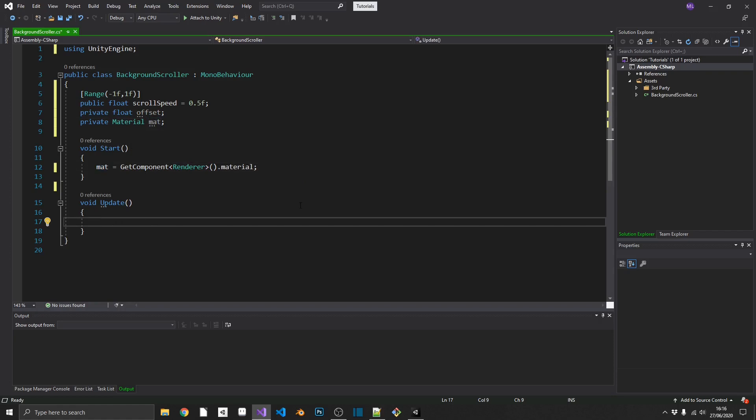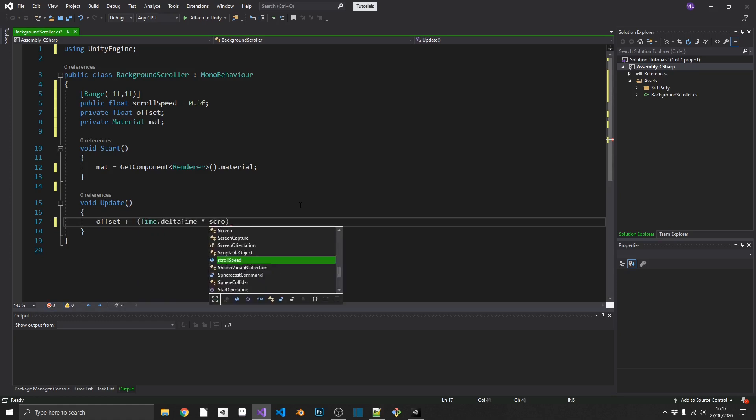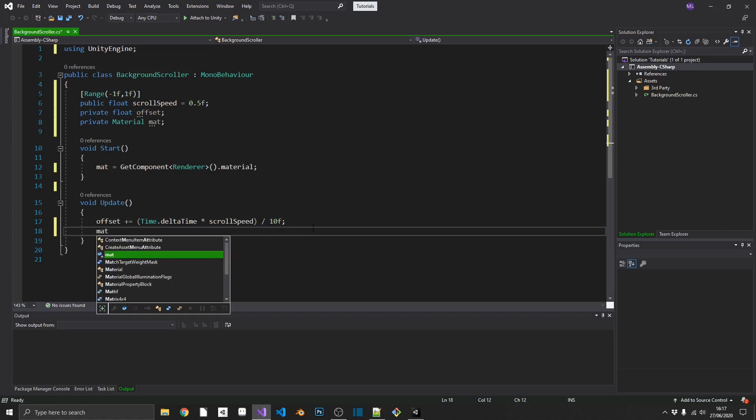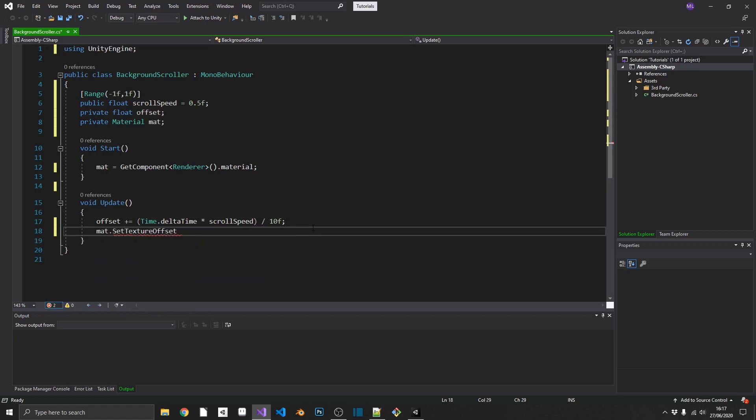Next in our update, we need to calculate our offset, which is the amount of pixels outside of its original design that we want to display the image. Now that may not make sense. I don't think it makes sense, but it'll make sense when you see what I mean. So we can set offset plus equal to time.deltaTime times by a scroll speed, and then we'll just divide that by 10 so we don't get a ridiculously fast scrolling speed.